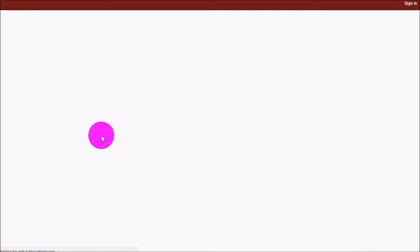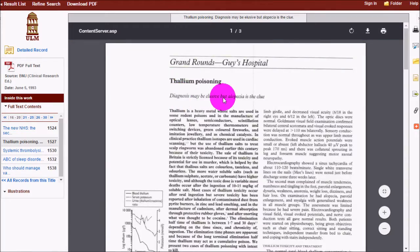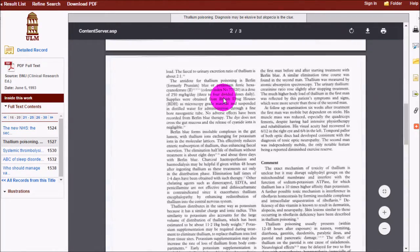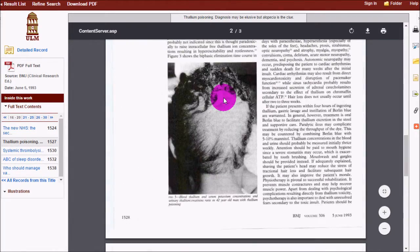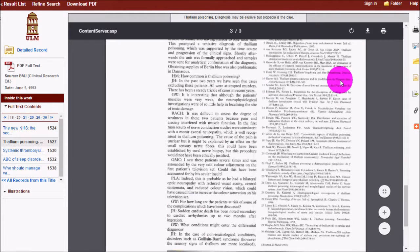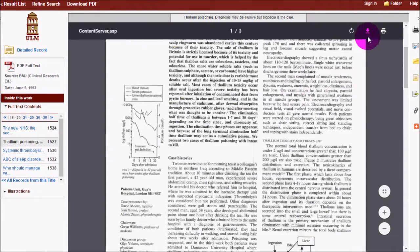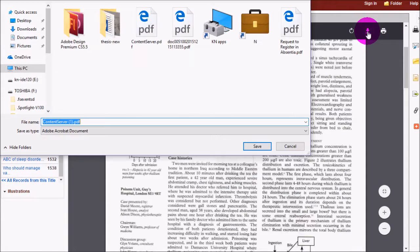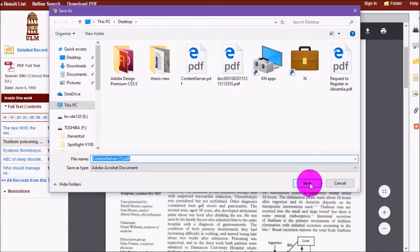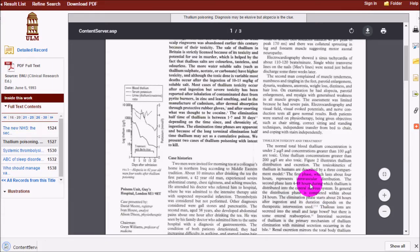If you want to view the article, you can click on it to see the full text and download it using your browser's download function. It may look slightly different depending on your browser — this is Chrome — but depending on what PDF reader you have, you should have an option that lets you download and save the article.